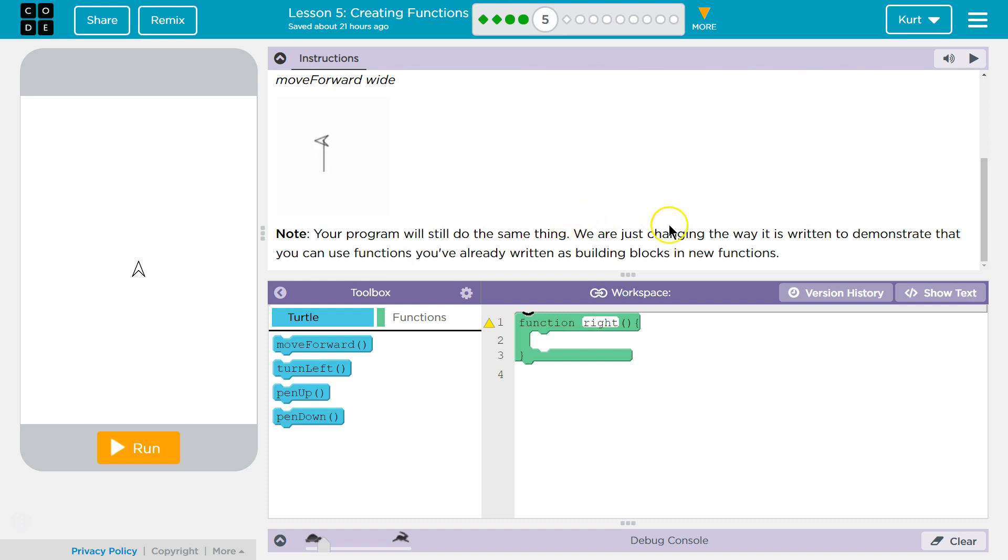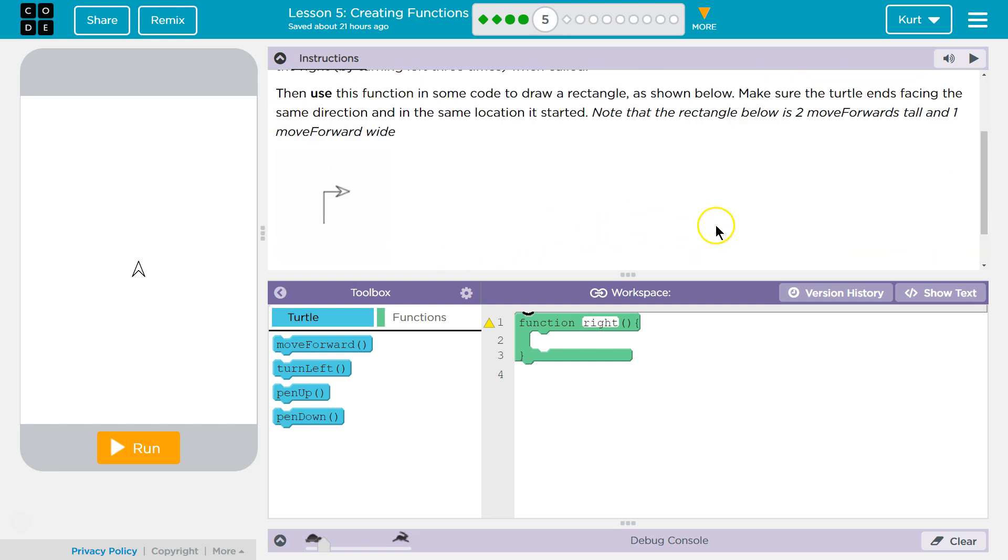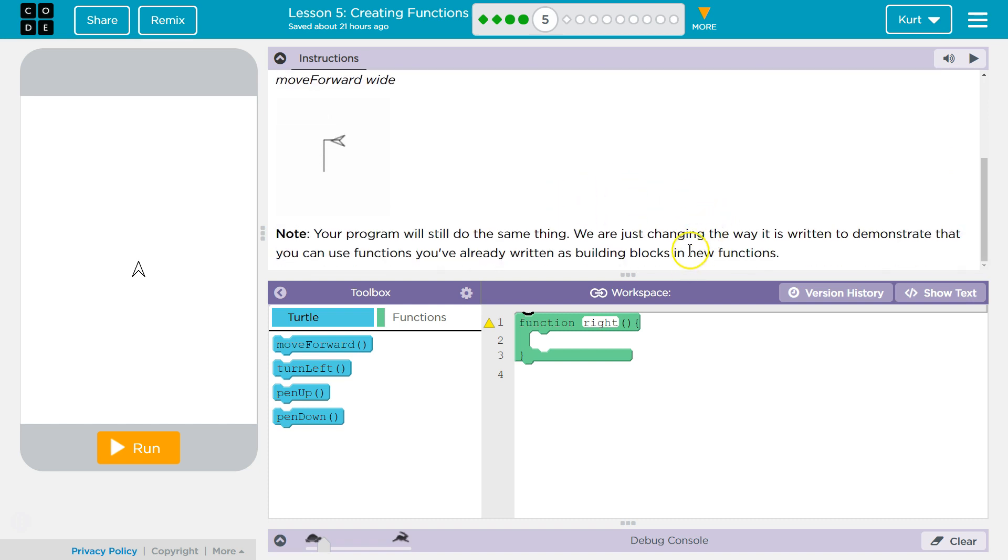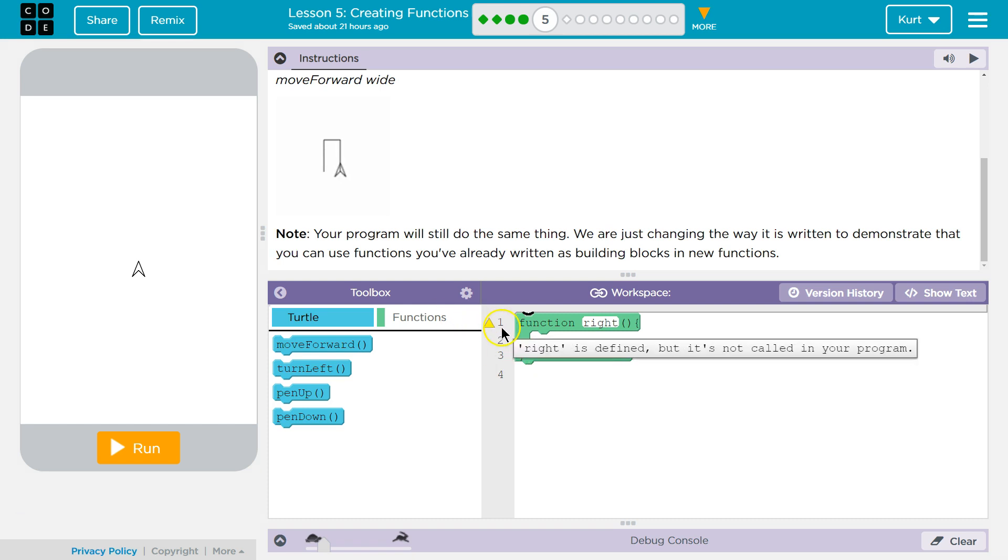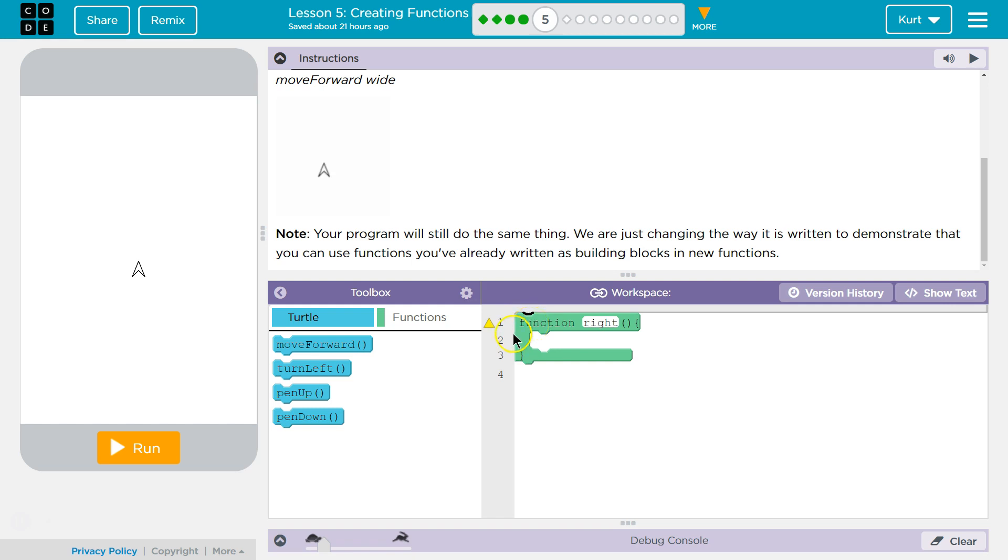Your program will still do the same thing. We are just changing the way it is written to demonstrate that you can use functions you've already written as building blocks in new functions. Perfect. And this is a critical component of coding. So this is a function, a chunk of code we can use later to be run more quickly. It's like a variable that's defining multiple commands.